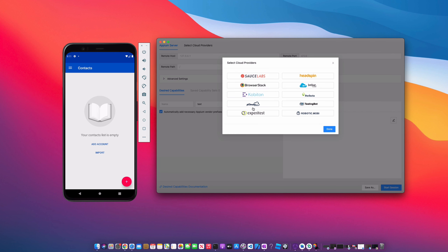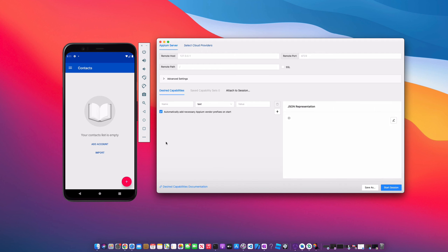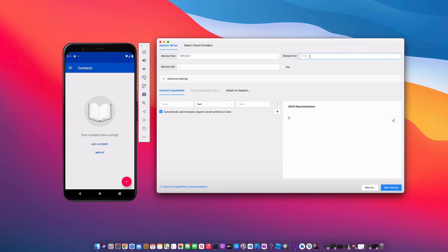Here we can select our cloud provider — there's a list of cloud providers where your mobile devices could be living. Click done; we're going to be using the emulator. We need to set our remote host. The default is 127.0.0.1, our remote port is going to be 4723, and the remote path is going to be /wd/hub/. Now that you have the Appium server configured, this will make sure you can connect and talk to the server. Next, we need to start working on the desired capabilities.